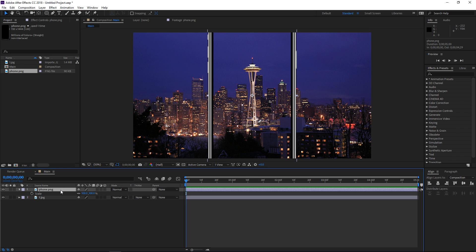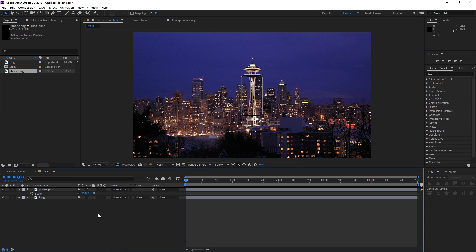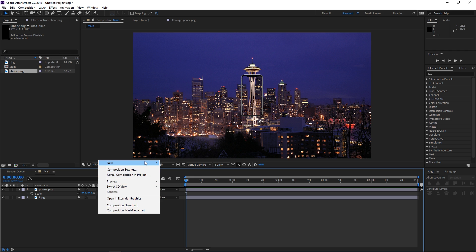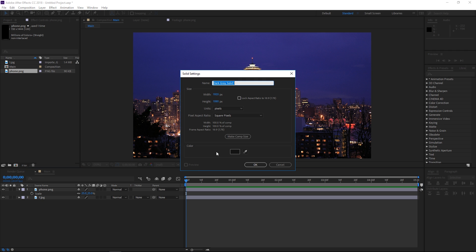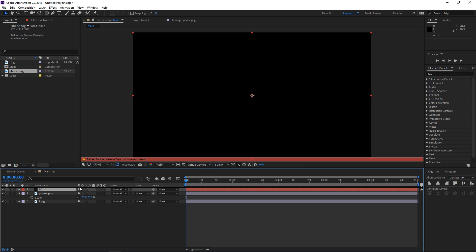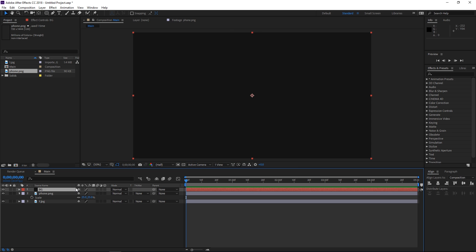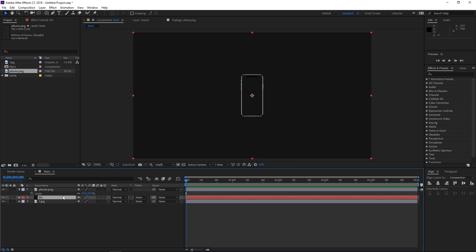I'm gonna scale down the phone image by pressing S and then manually typing in the value. The next step is gonna be creating a new solid which is gonna be used as the background. I'm gonna call it 'background' and then place it underneath the phone.